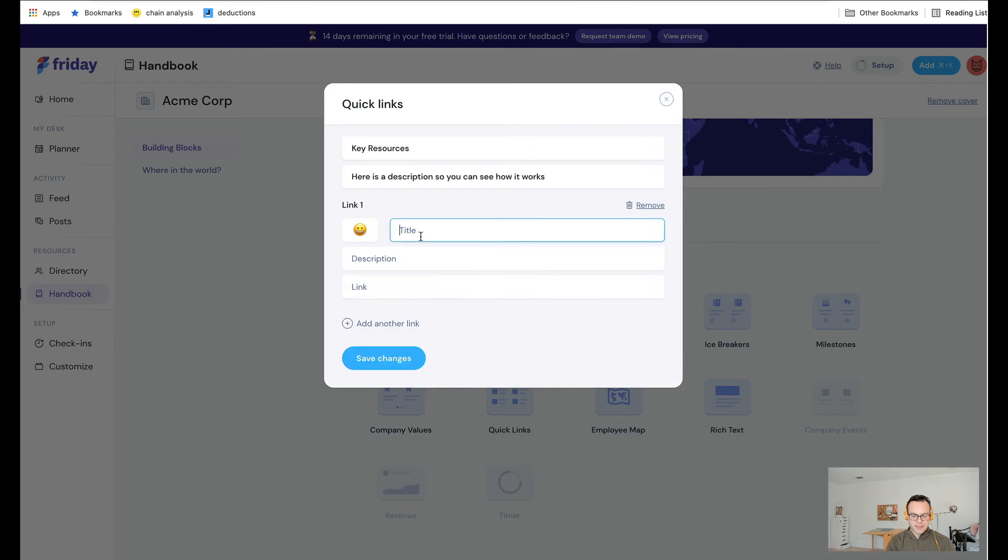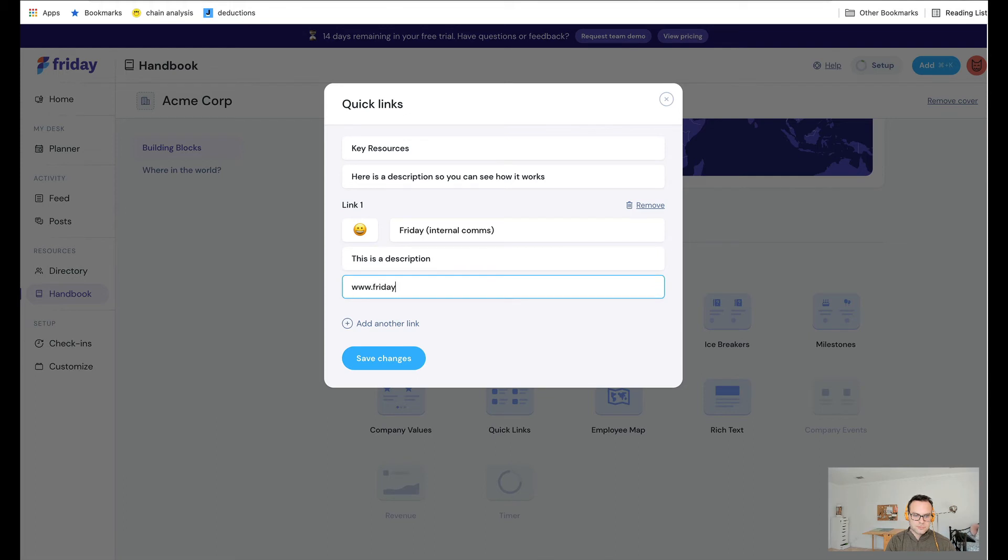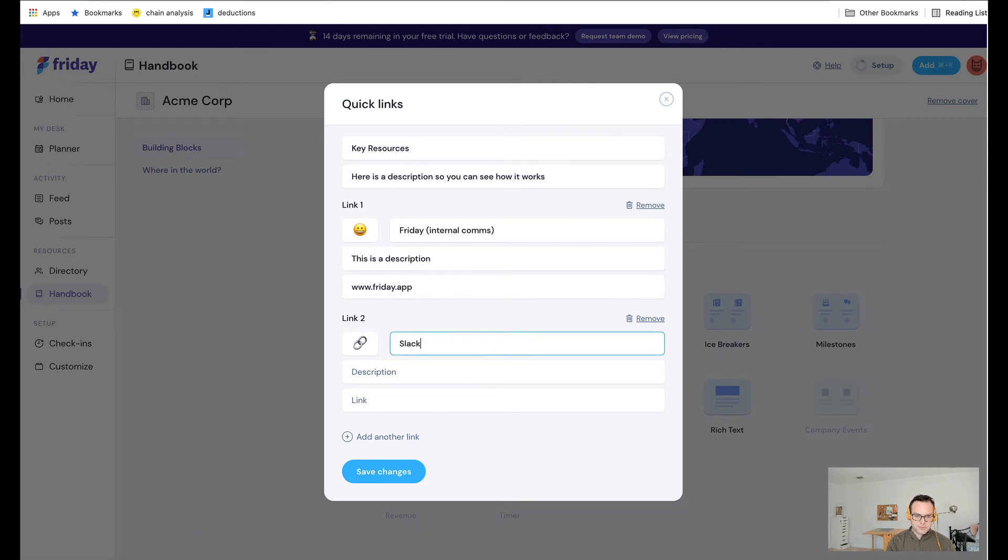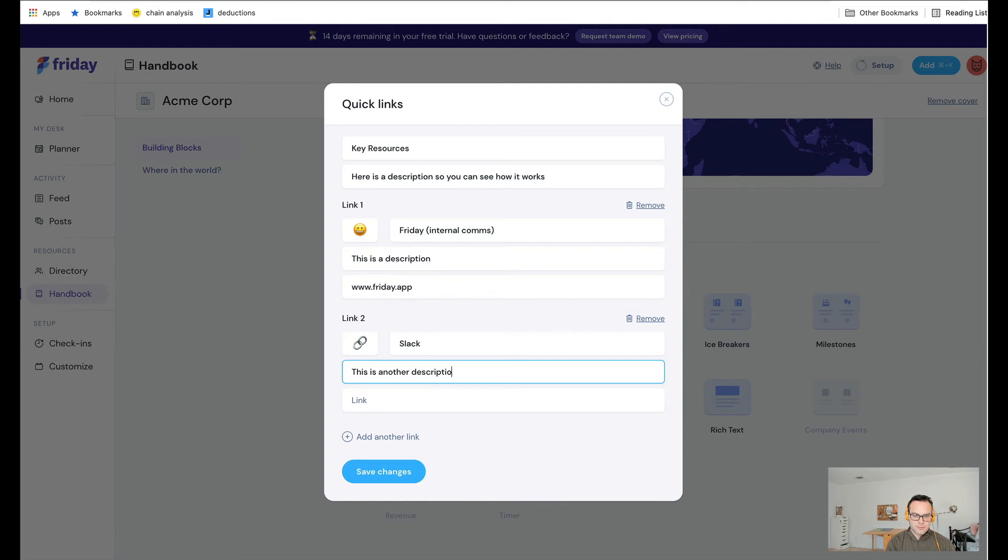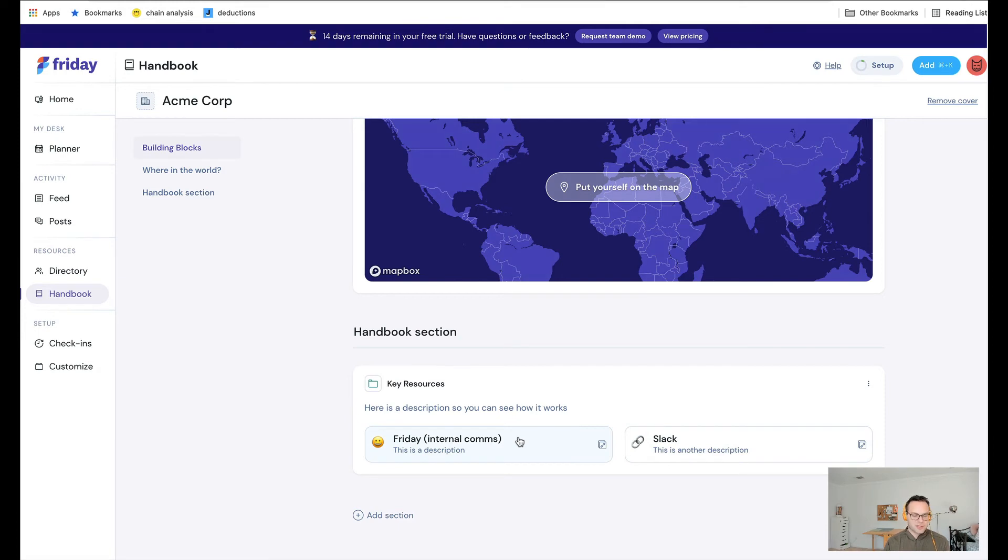I could say, okay, we use Friday. So once again, this is just an example. But what you can do is you can link to different standard operating procedures, policies, Google Docs, Notion Docs, Confluence Docs. It's really up to you.